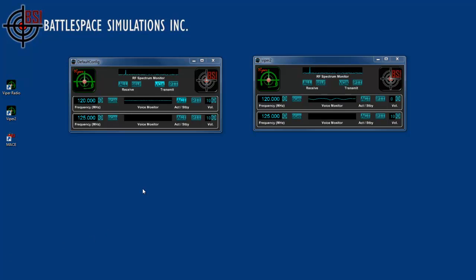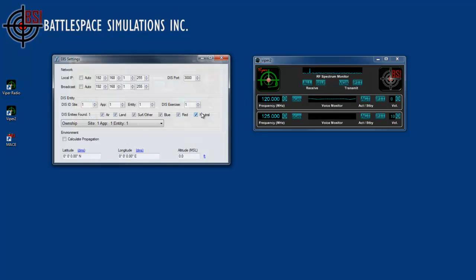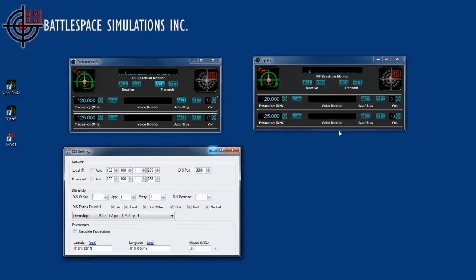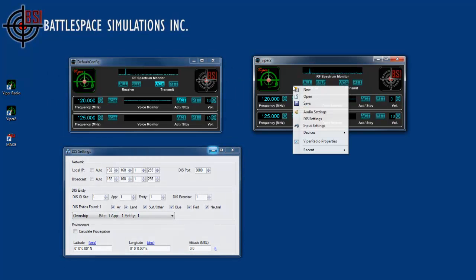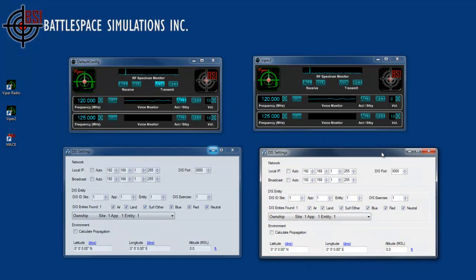I've already started up two Vipers. The first Viper is on Vox and transmitting on frequency 120. The second one is also receiving on frequency 120. I'm going to right click and go into the DIS settings for both Vipers so we can see them both operate at the same time.